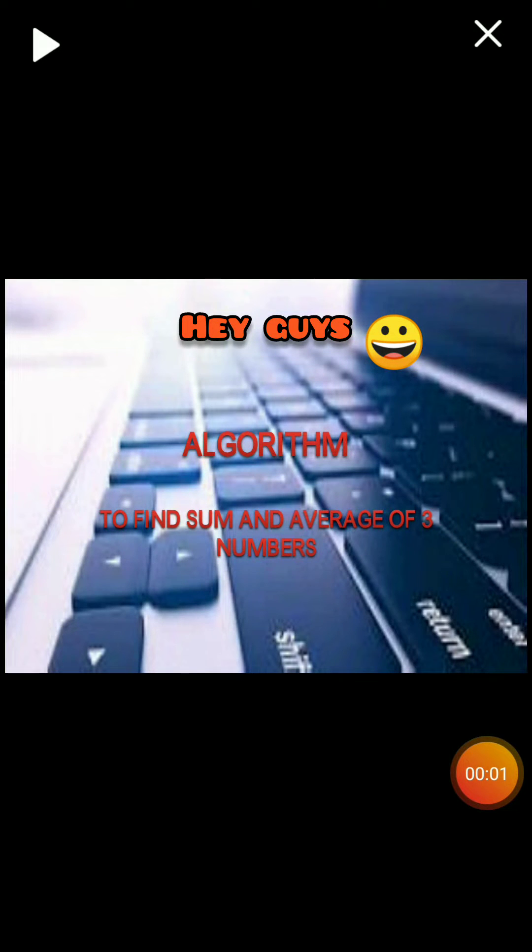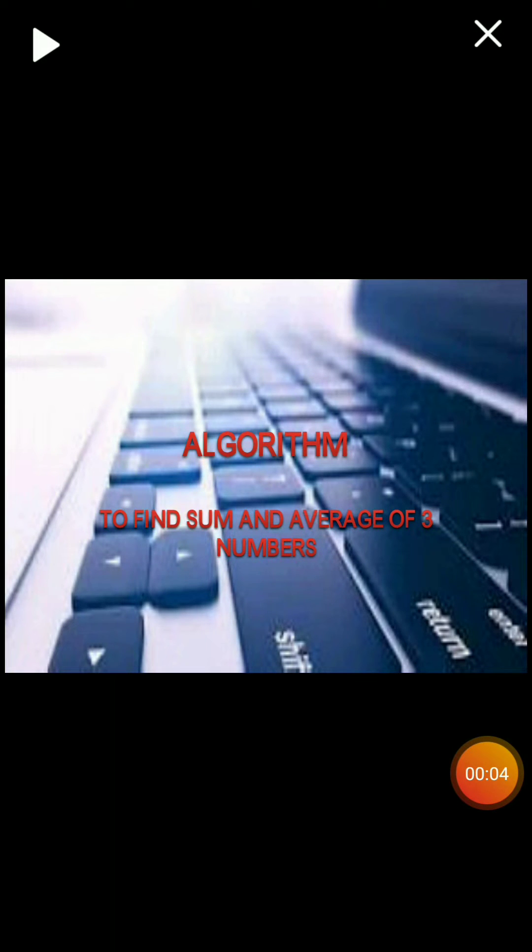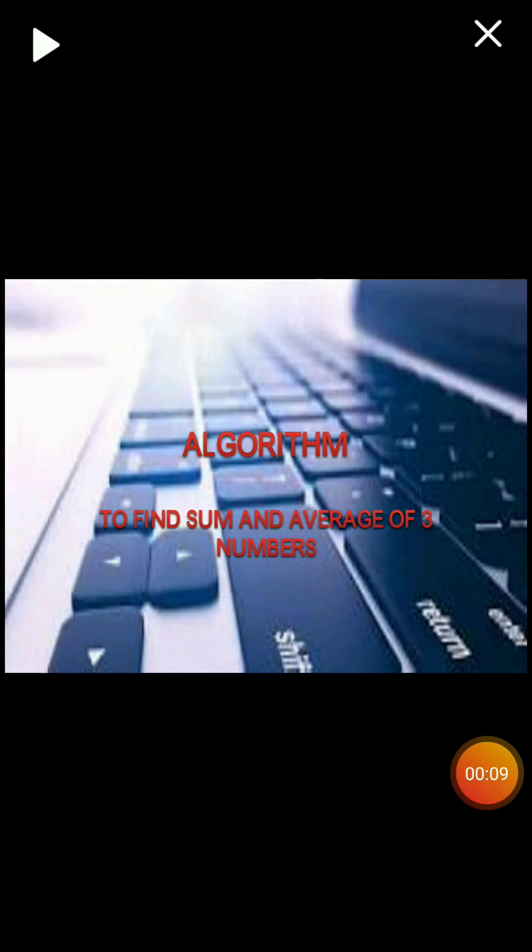Hi guys, welcome to a new video. So today we are going to learn how to write an algorithm to find the sum and average of three numbers.